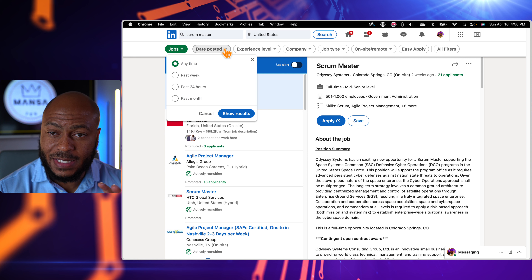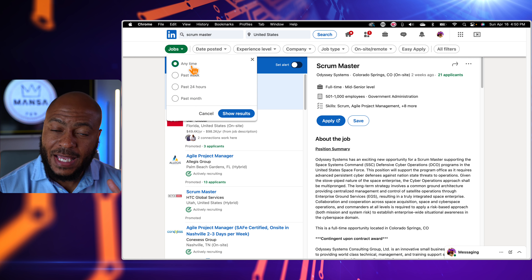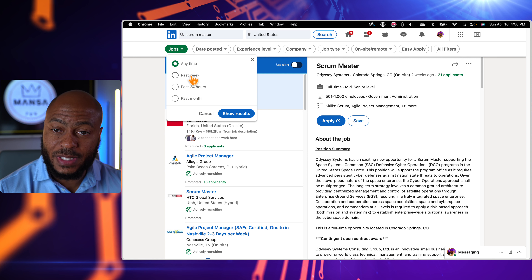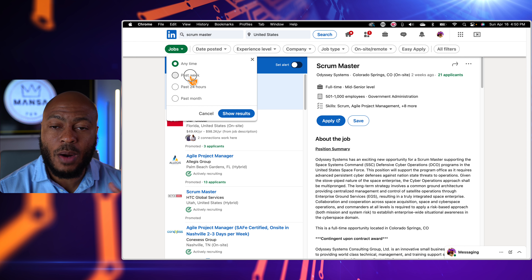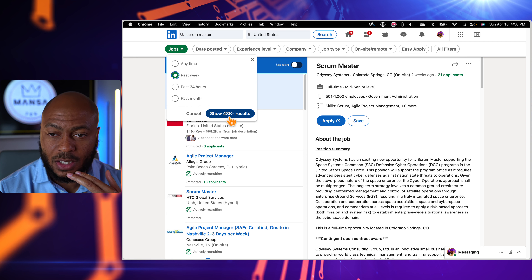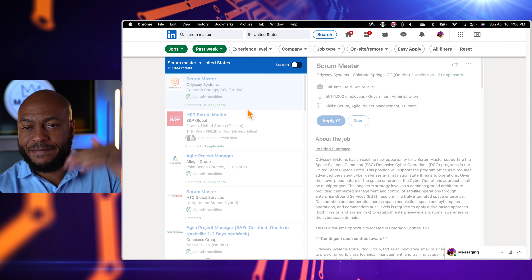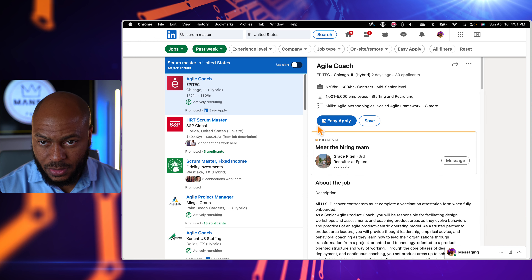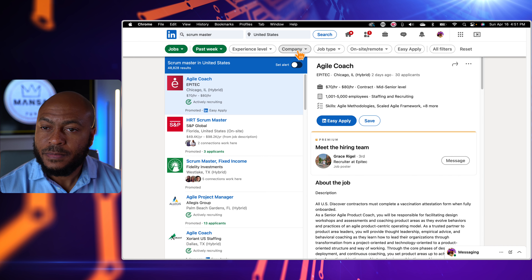If you want, you can come in and filter it further. You can set the date posted — anytime, within the last week, or within the last 24 hours. I'll go ahead and click 'within the last week' and it filters down to 48,000 results.